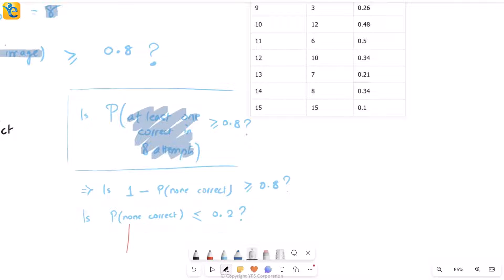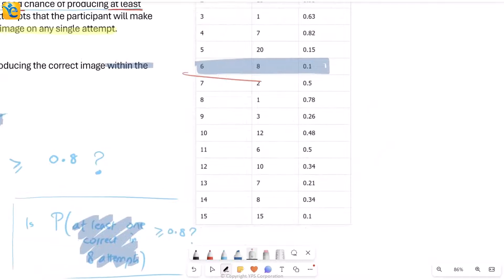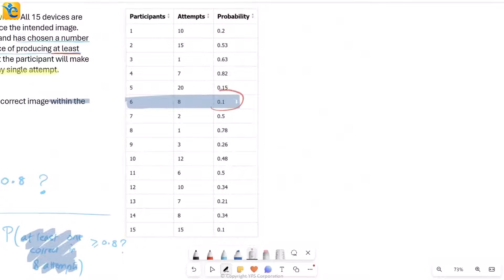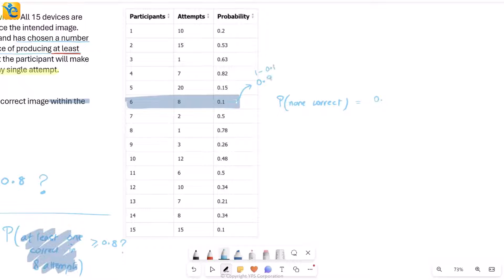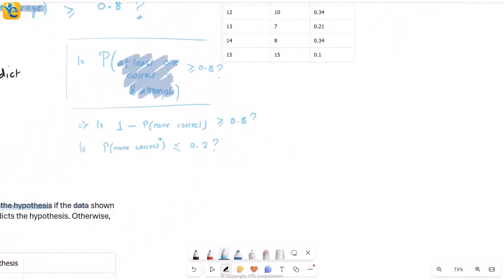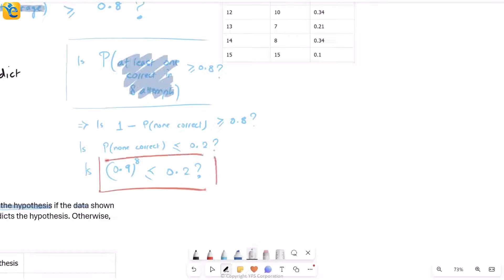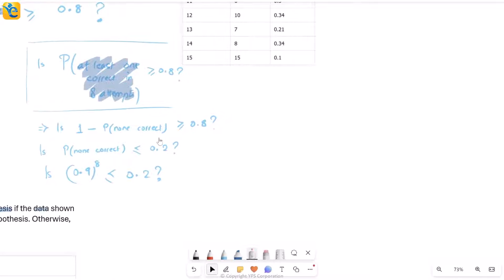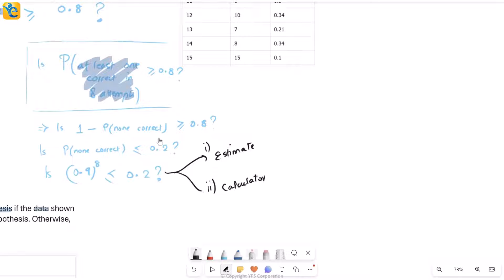I will find the probability of none correct using this data. If the probability of any single attempt being correct is 0.1, then the probability of none correct means first wrong, second wrong, all the way until the eighth one wrong. That means the probability of not getting the correct thing, which is 1 minus 0.1 = 0.9, multiplied 8 times: 0.9 to the power of 8. So now the question becomes: is 0.9 to the power 8 less than or equal to 0.2? Now I have a purely numerical comparison. There are two ways to do this: estimation or the calculator.